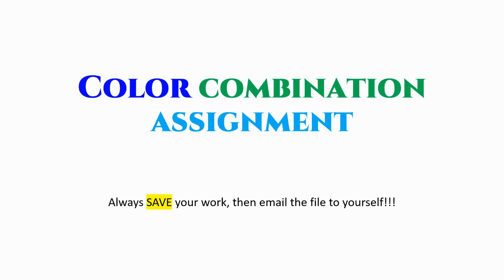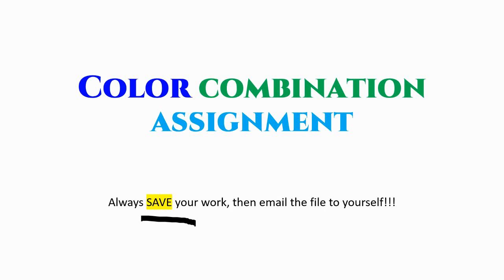For our color combination assignment, we're going to be working in PowerPoint. And one thing you want to do when you're working on this project, like all your projects, is always save your work when you finish a session, save the file, put it on your desktop or whatever, and then email it to yourself so that you won't lose your work. This is especially important if you are working in one of the public computers in a lab.